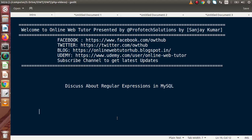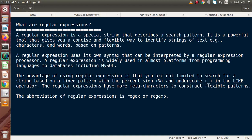Hello guys, welcome to Online Web Tutor presented by Preferred Expressions team. I am Sanjay. Inside this video session, we will discuss about regular expressions in MySQL. The first question that comes to mind is: what are regular expressions? A regular expression is a special string that describes a search pattern. It is a powerful tool that gives us a concise and flexible way to identify strings of text — for example, characters, words — based on the patterns.